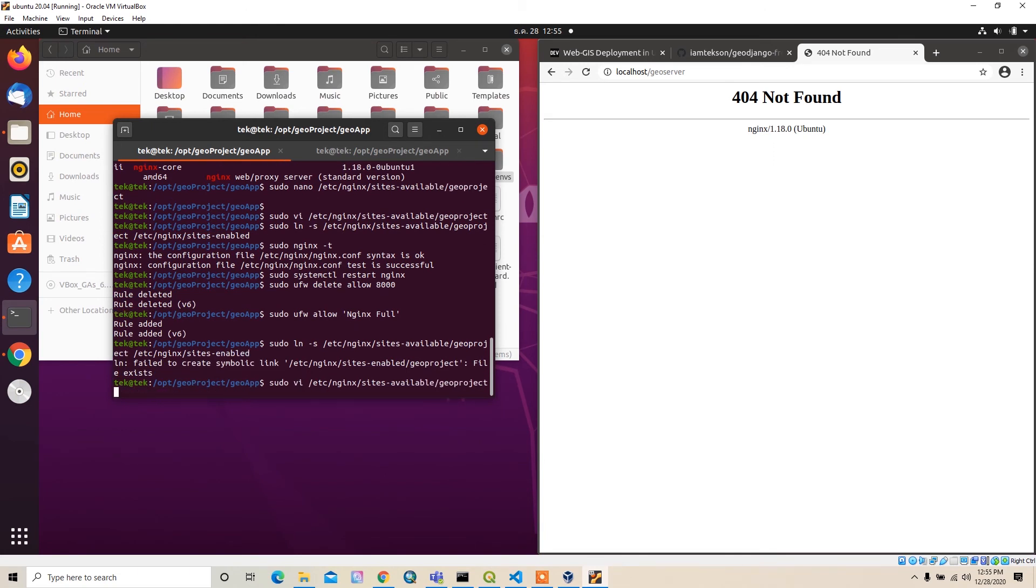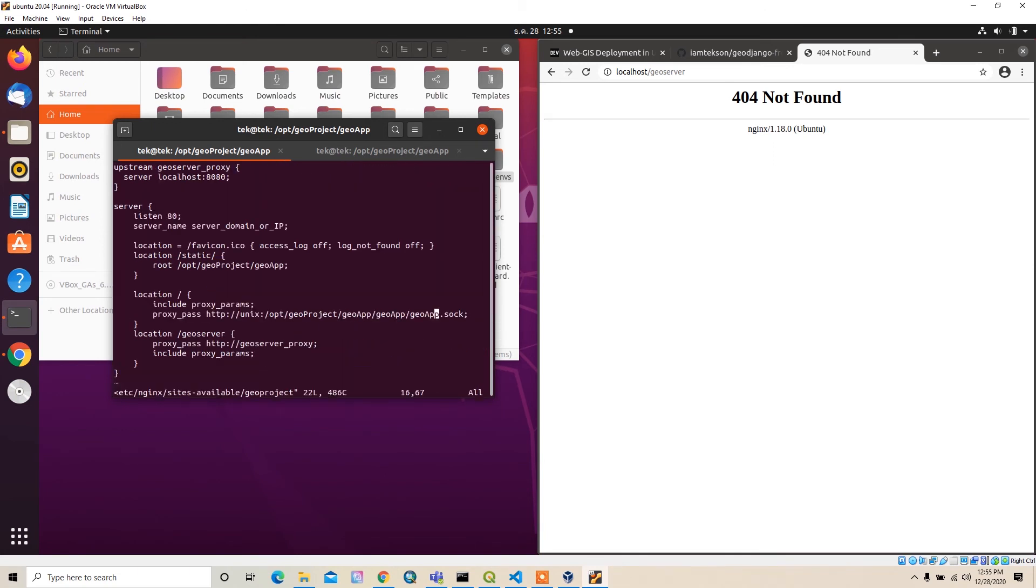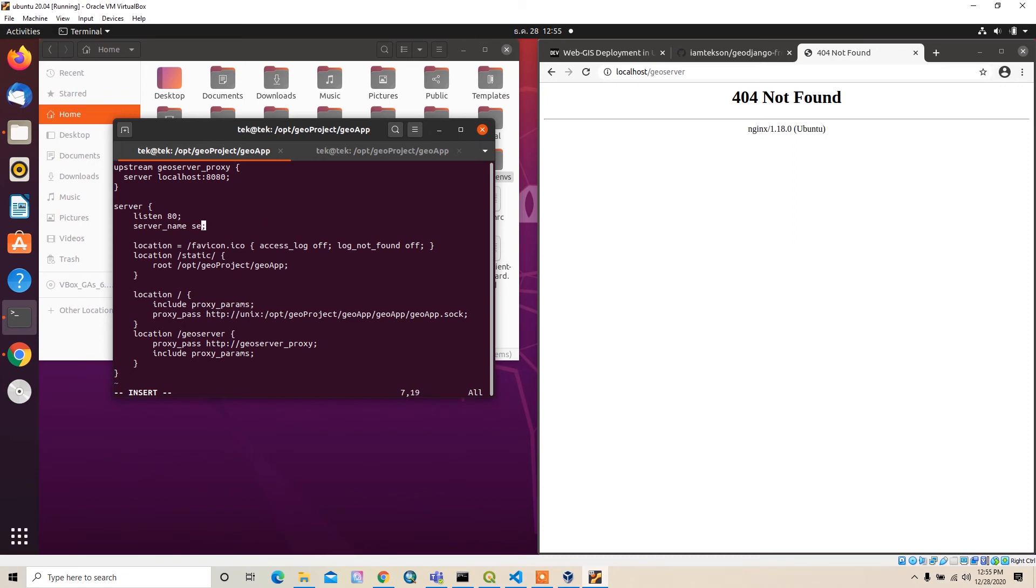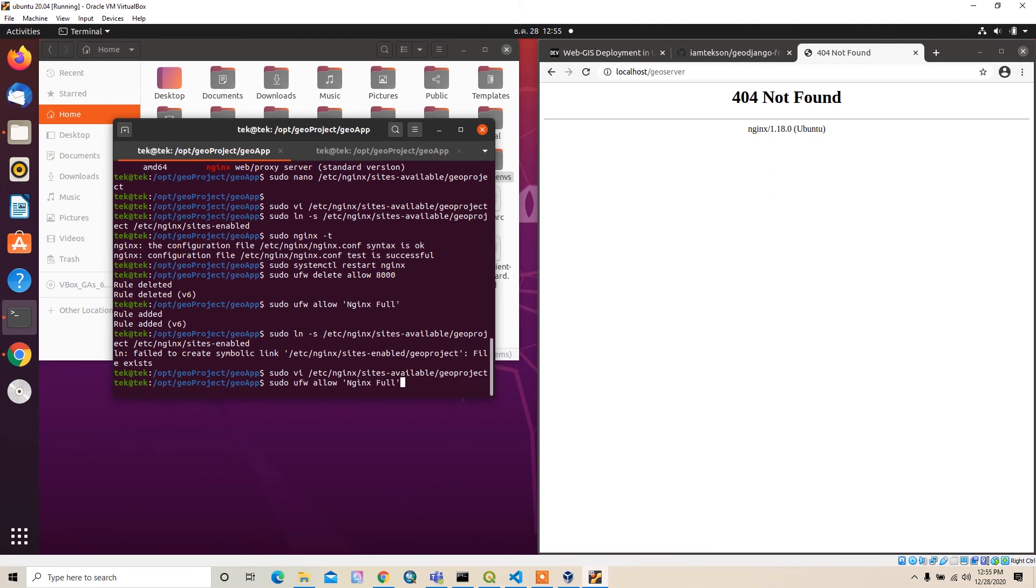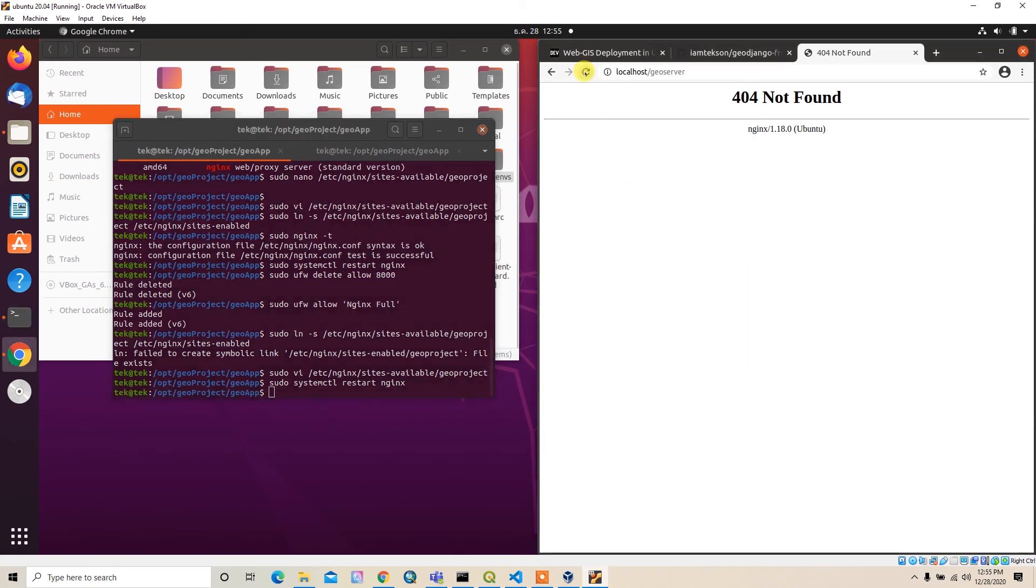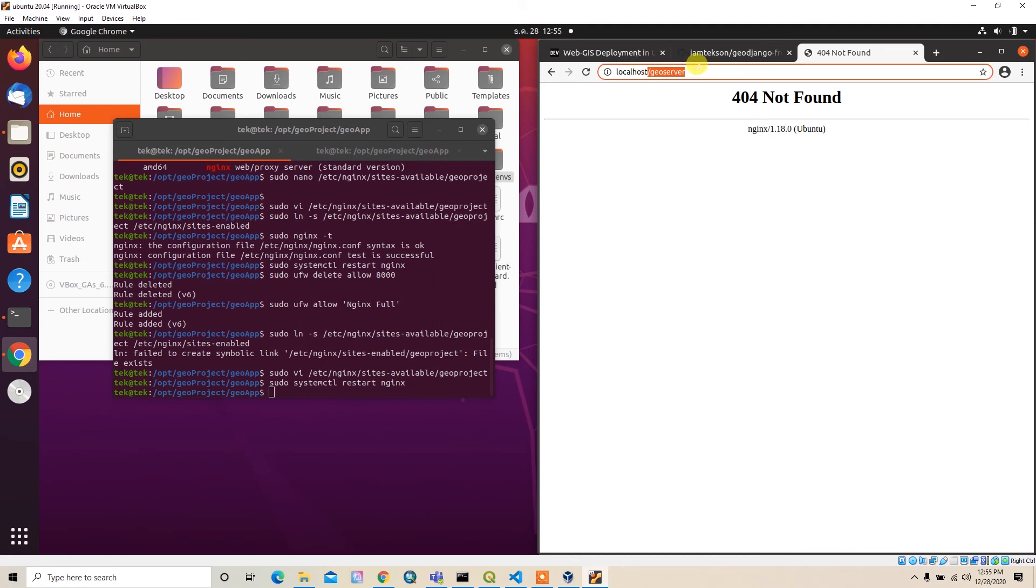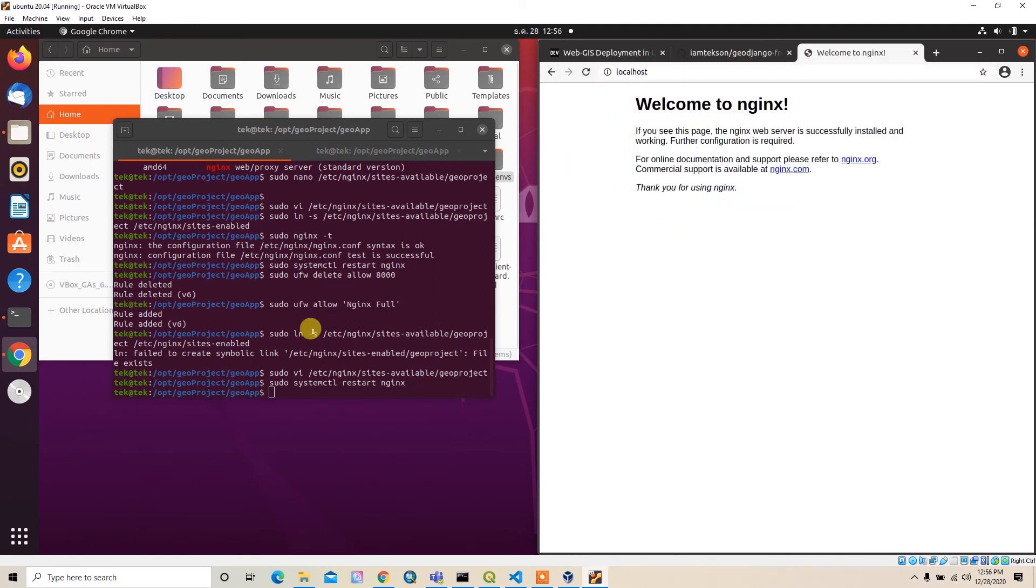I think it's due to the configuration file. Let's check the geo_project. I forgot to assign the server name. For me the server name is localhost. After that I can restart nginx. Let's try again. It's still not running.